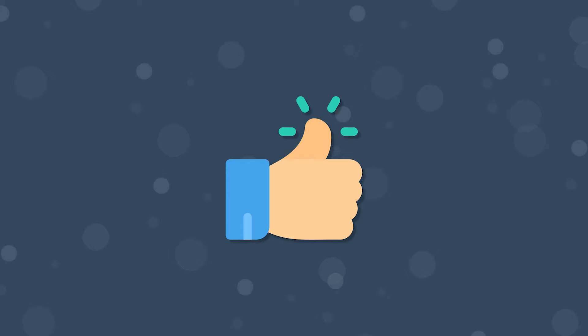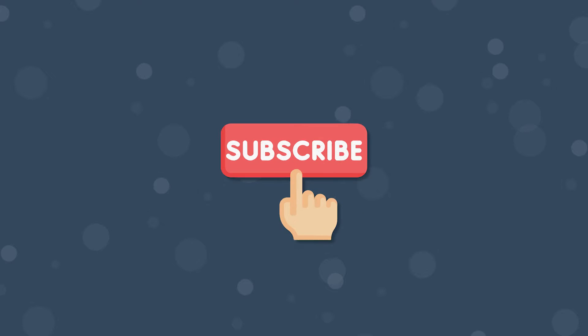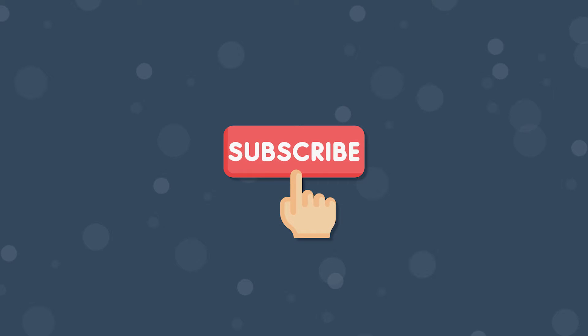If you enjoy the video be sure to leave a like on it as this really helps out the channel. Also if you're not subscribed be sure to do that for more content like this. Alright let's jump into the video.